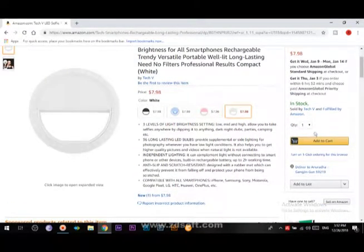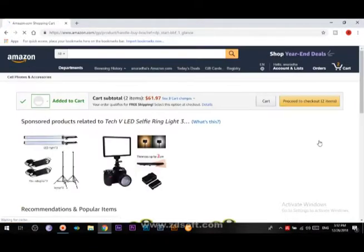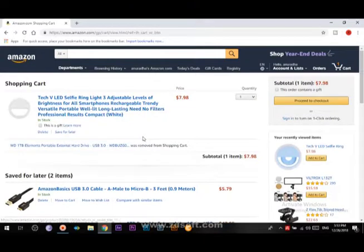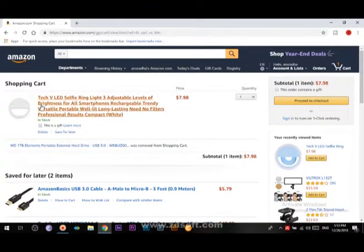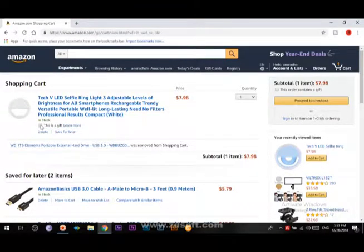Click the Add to Cart button, click Proceed to Checkout, and click the Shopping Cart button.